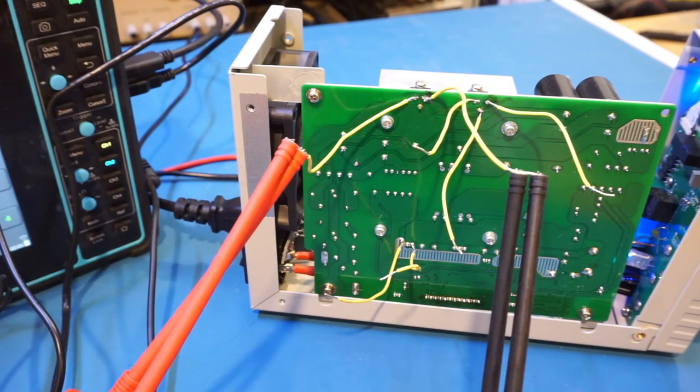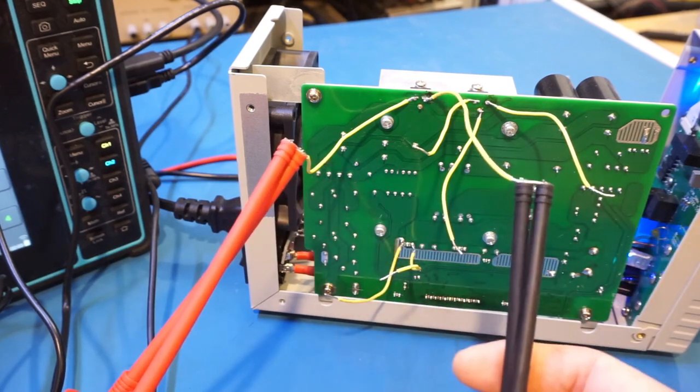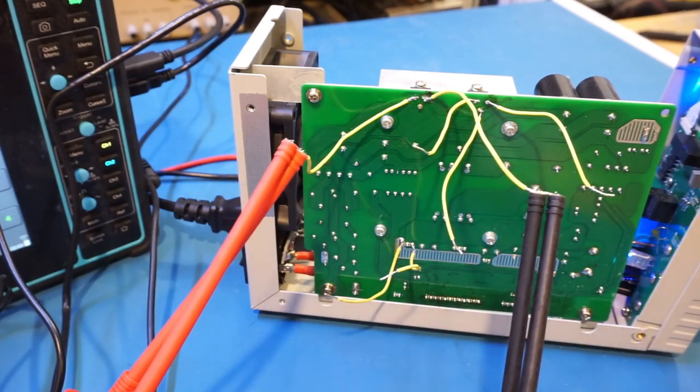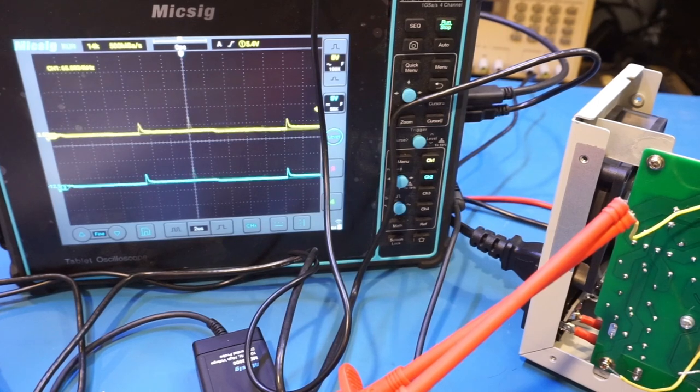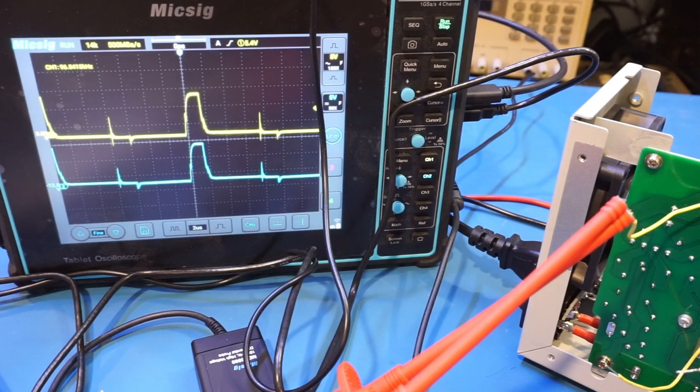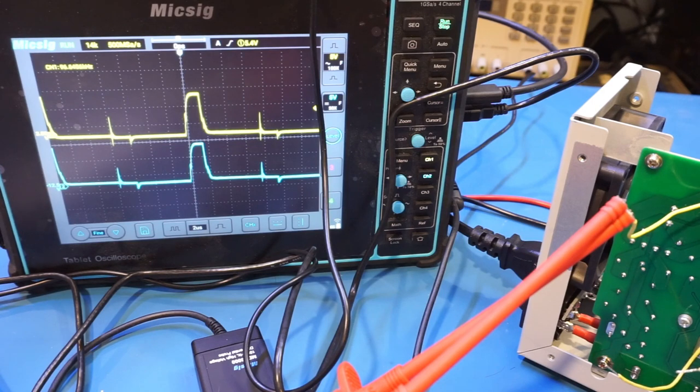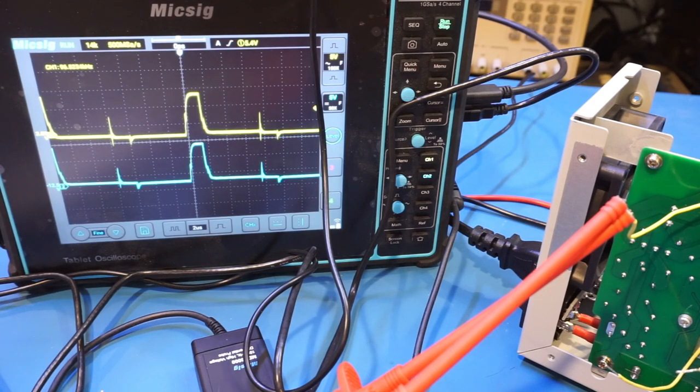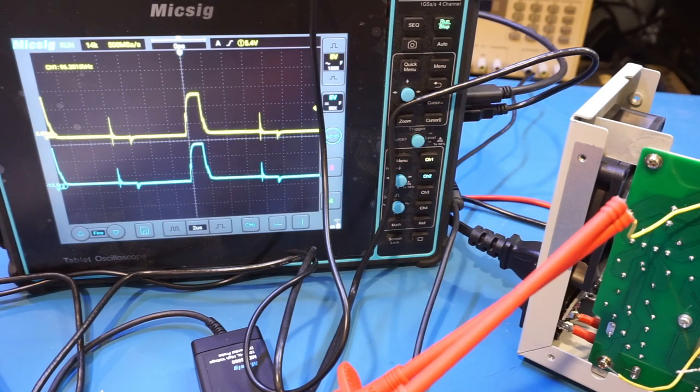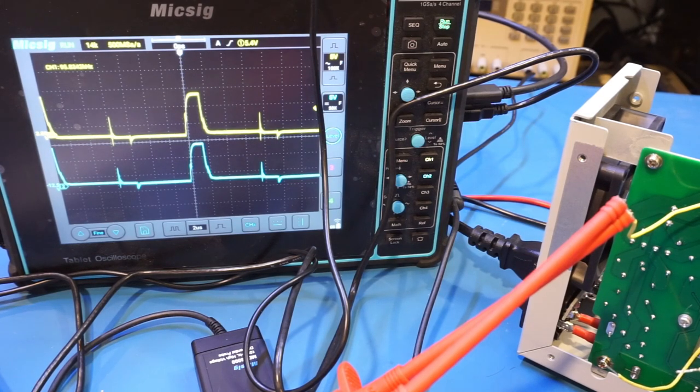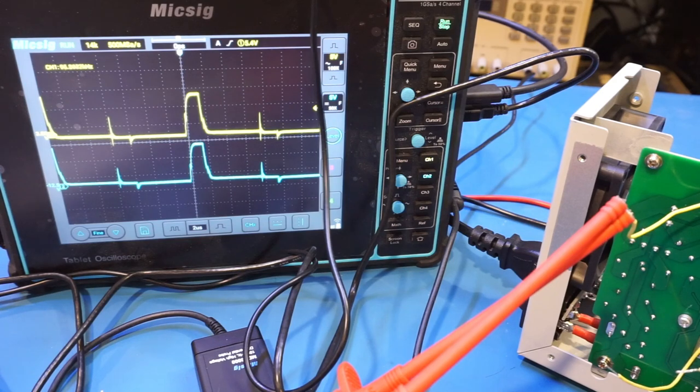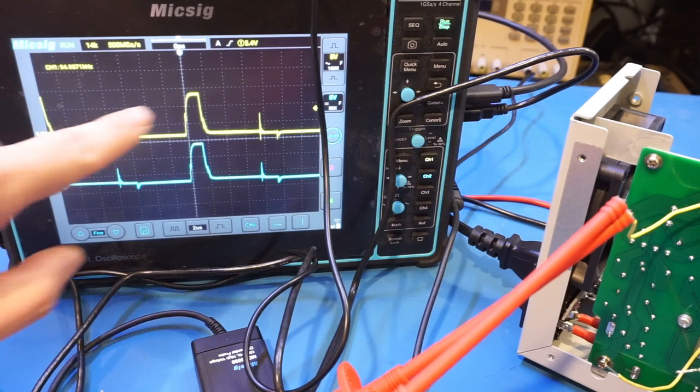You can see that now we're measuring the gate to source waveform of this high side MOSFET. Let me enable output. And again, because the CMRR specifications of these two probes are pretty much identical at the frequencies we are measuring, I'm not expecting a huge amount of difference in waveform quality. But one feature we have on MDP3000, which we don't have on the DP113, is the ability to limit the measurement bandwidth to 5 megahertz, and that should help reduce the noise on our measured waveforms here.